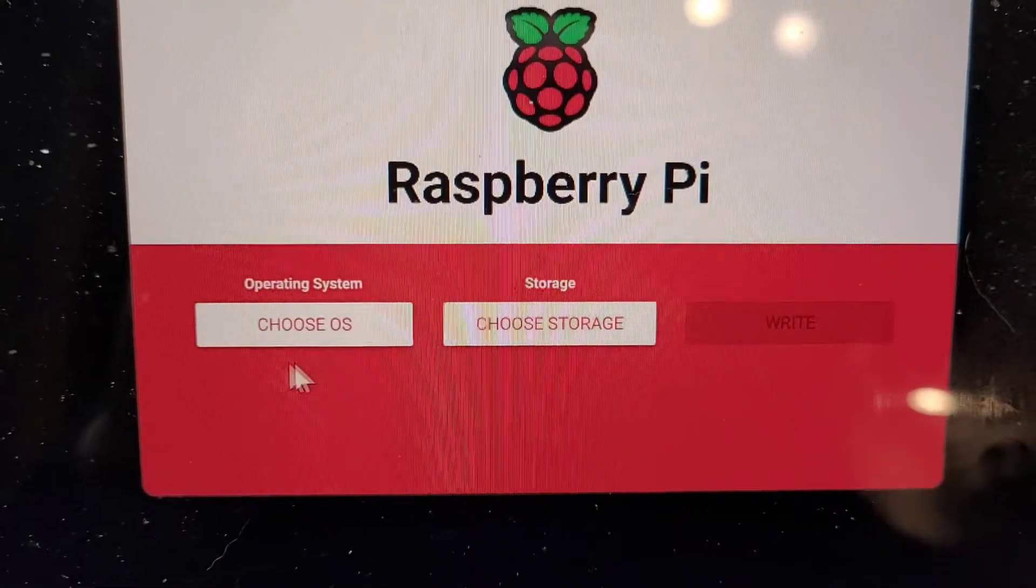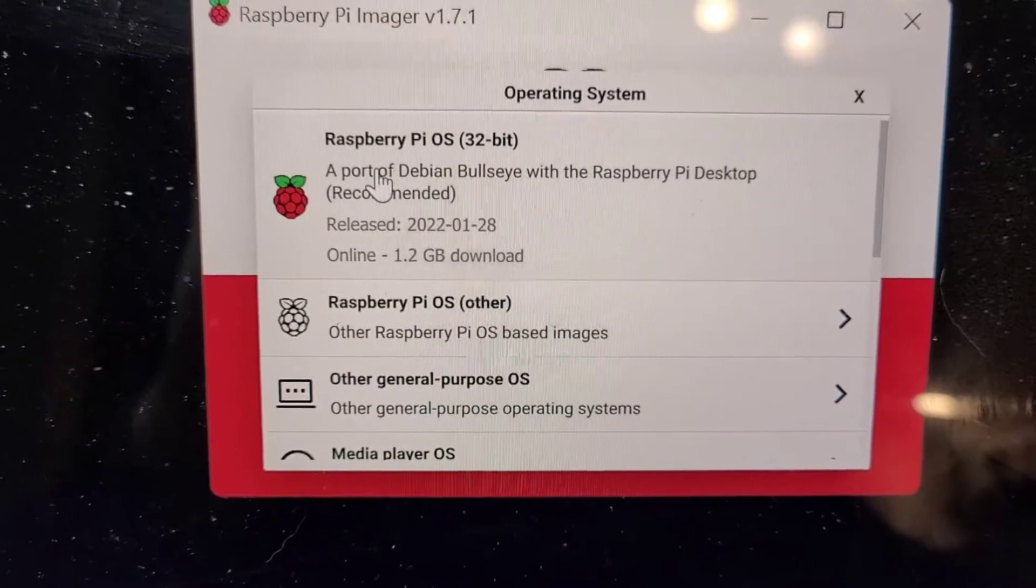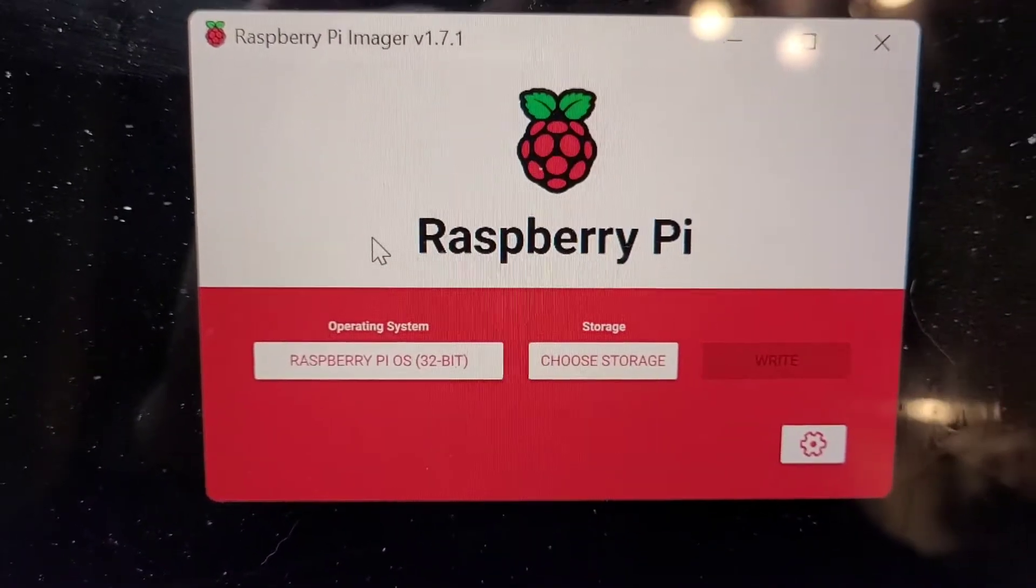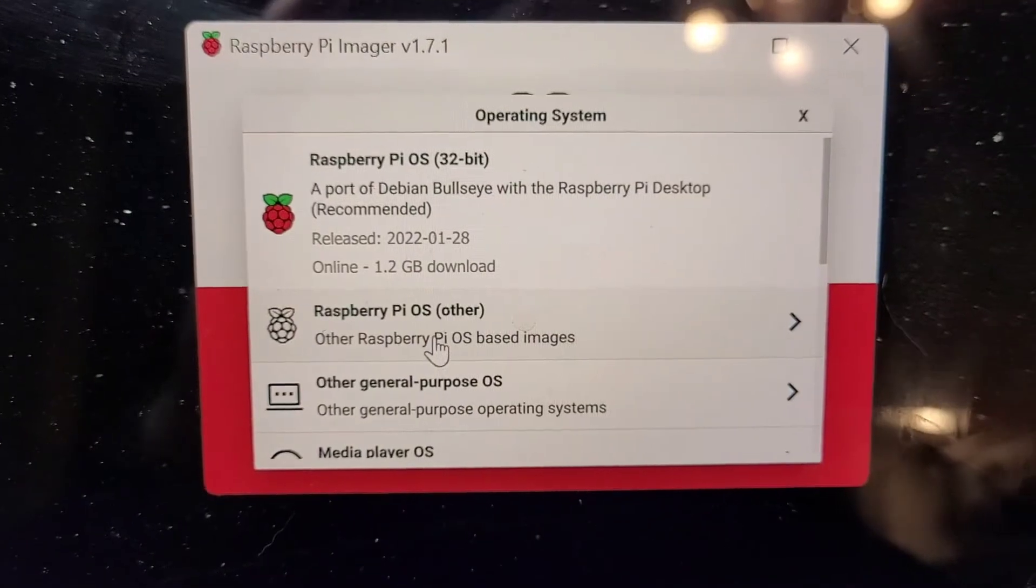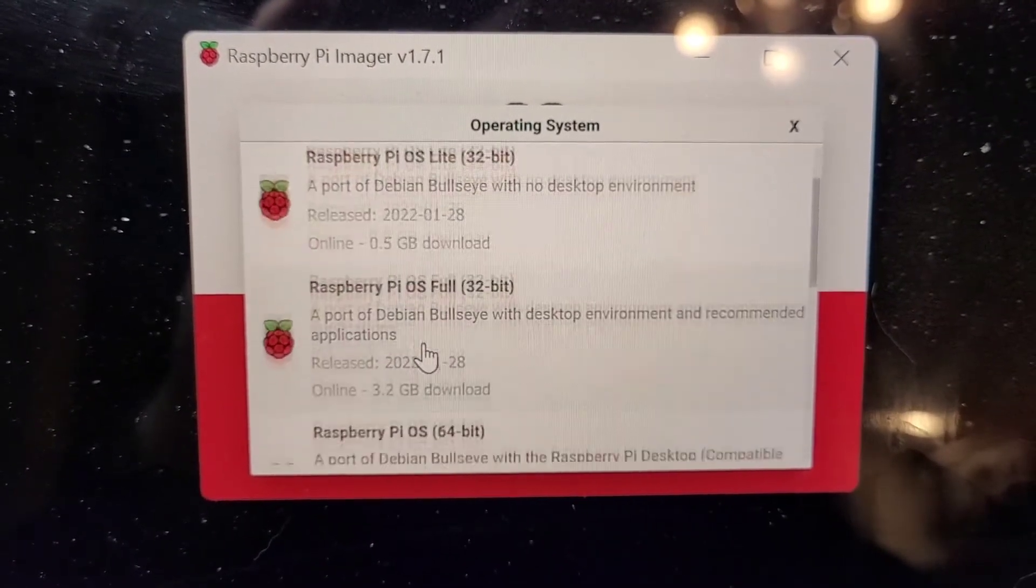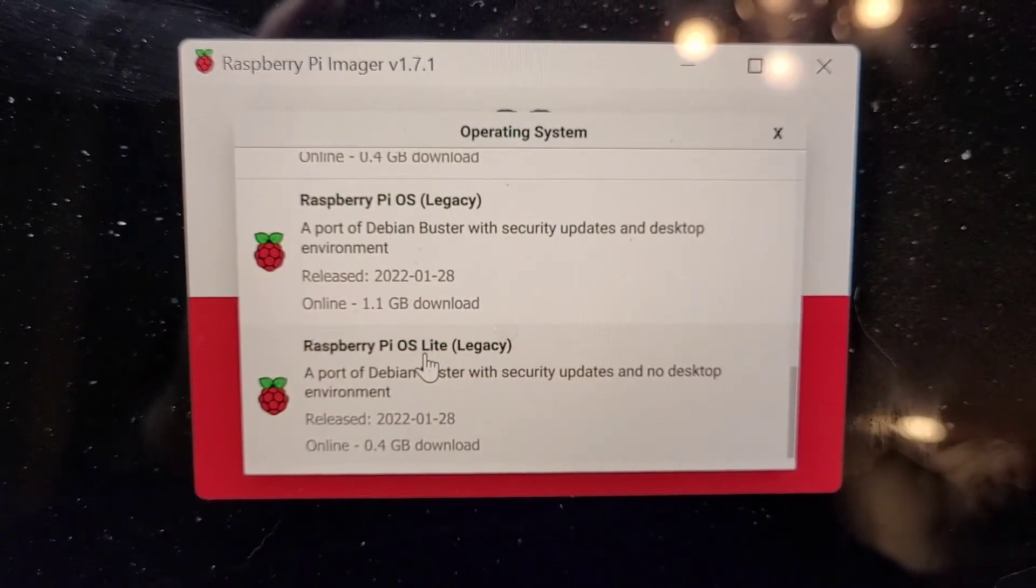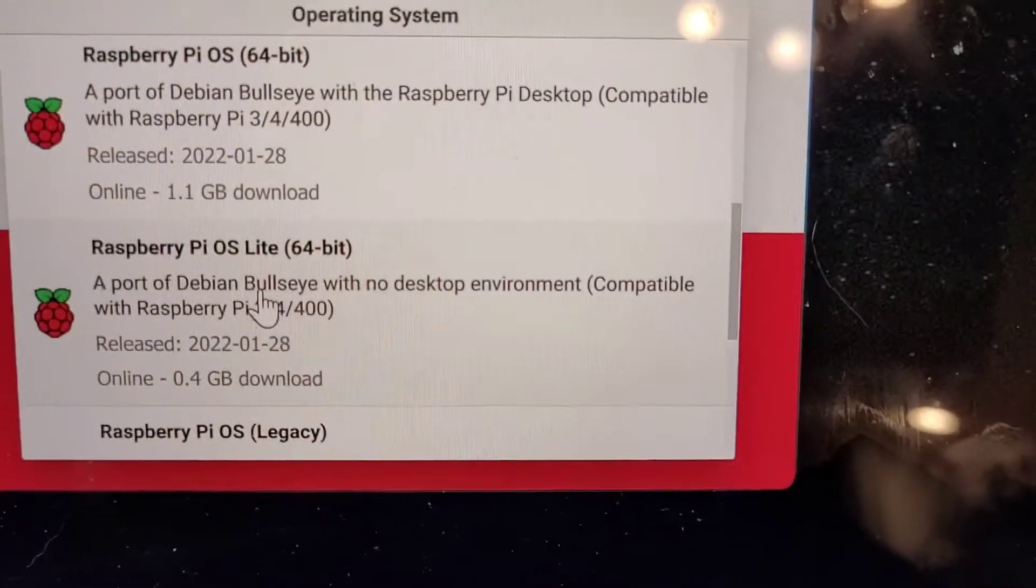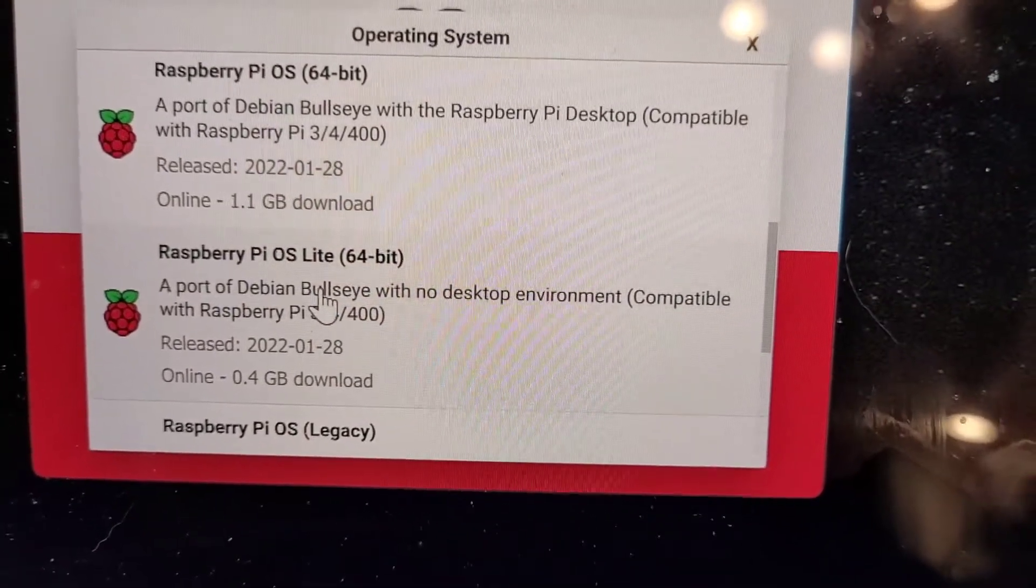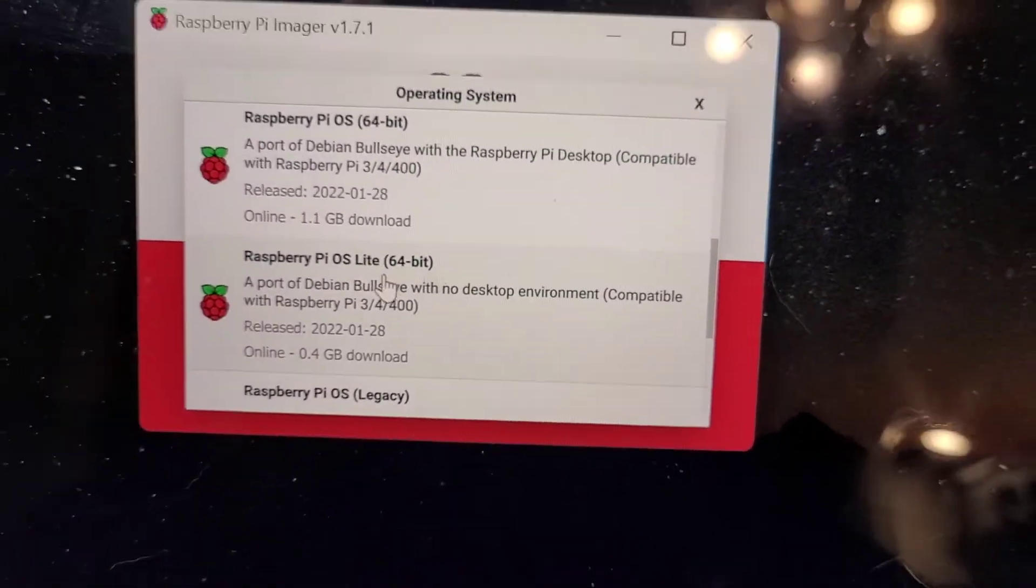And it's going to come up with a load. So what you're going to do is choose your OS. I went to other. This is a 64-bit. So 64-bit, this will work with the Pi 400. The Pi 400 is a 64-bit processor, and it's a 1.8 gig speed on that.